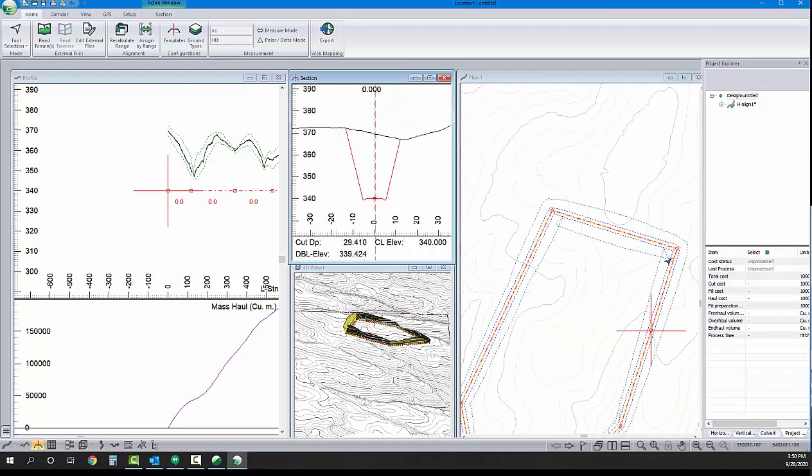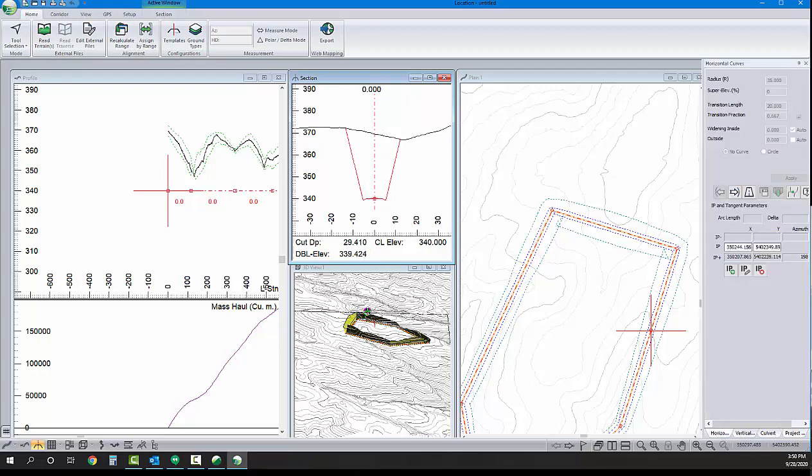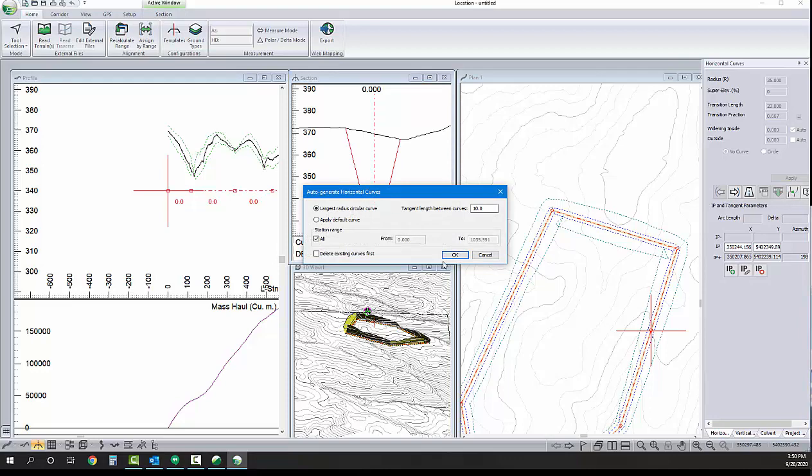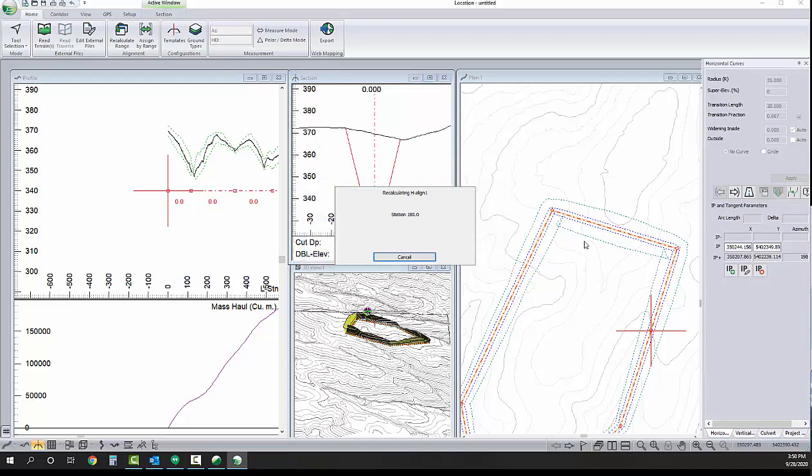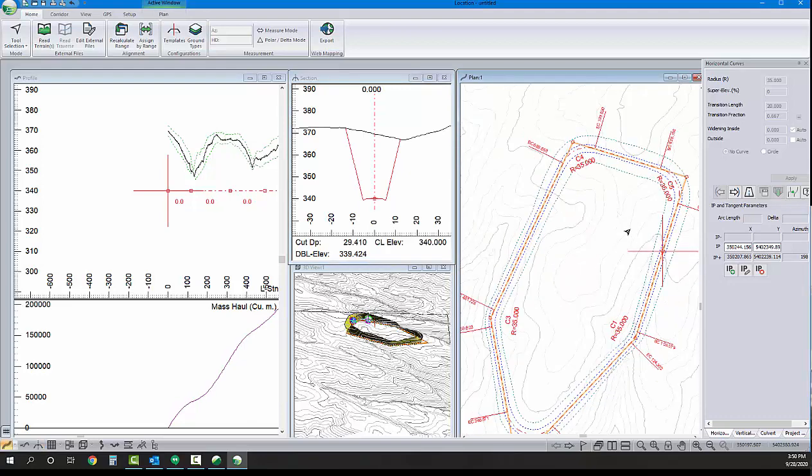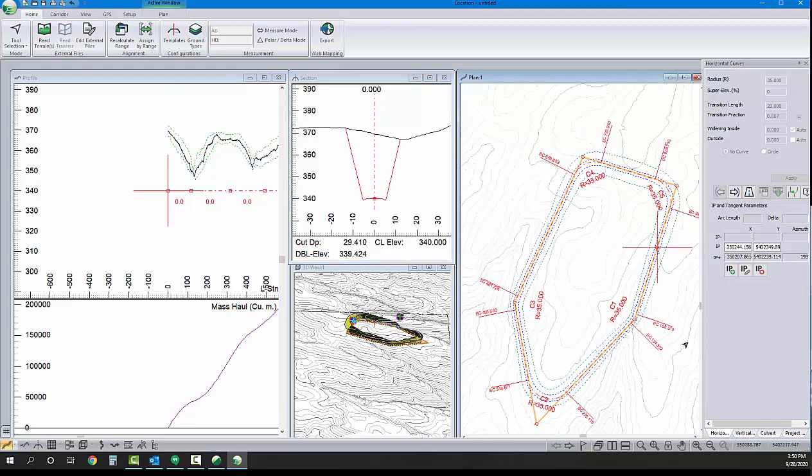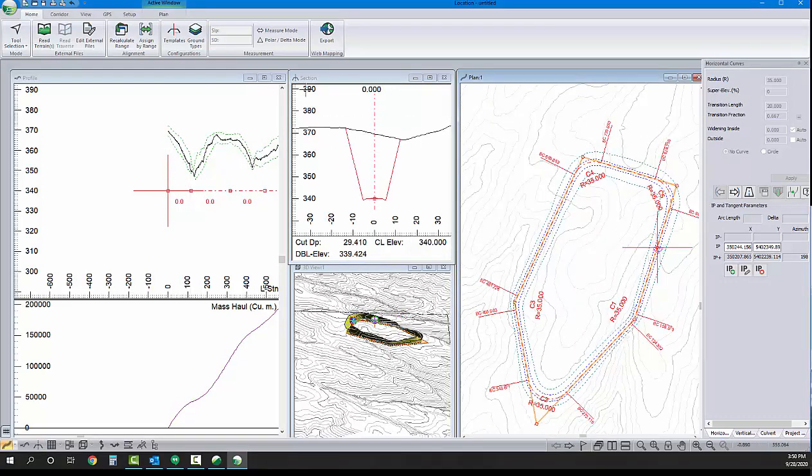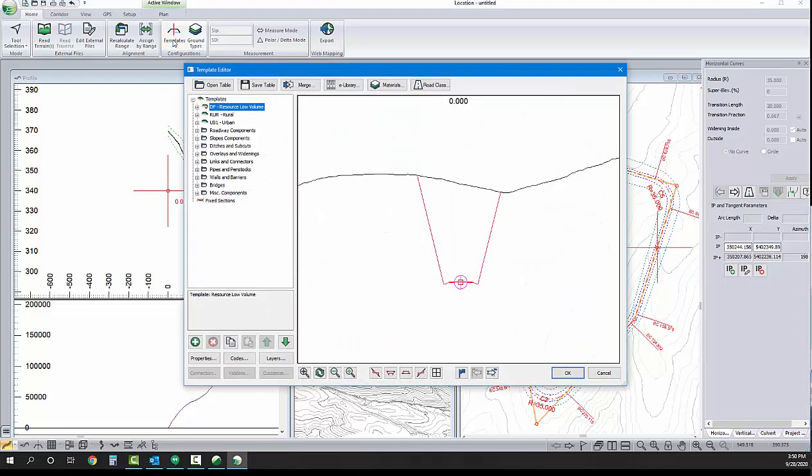To do that, I'm going to just add in horizontal curves. We'll open up the curve panel and let's add in our default curve at all those turning points. Our default curve, I have it previously set to be 35 meter radius. And there we go. So, now back to the cross section geometry.